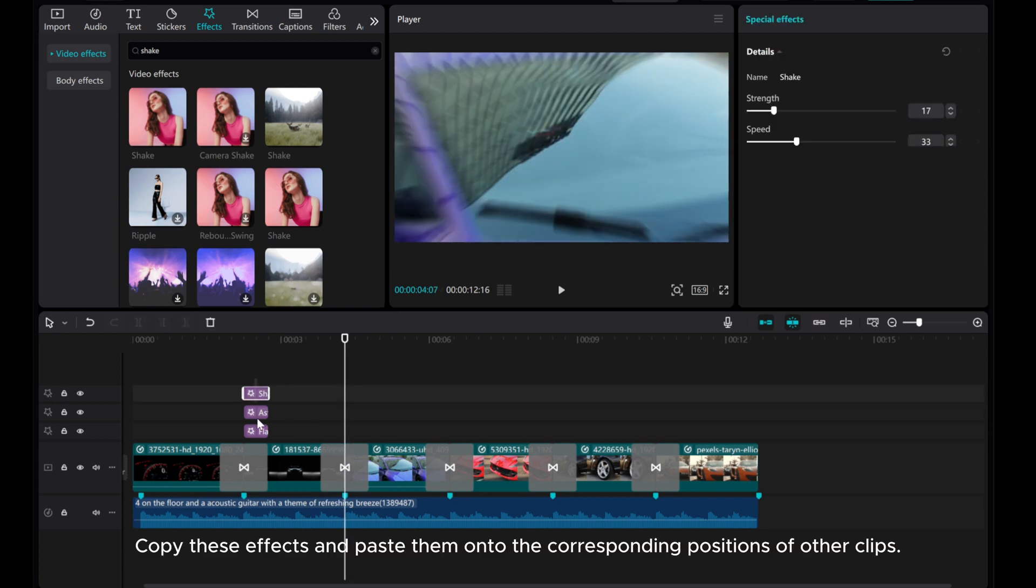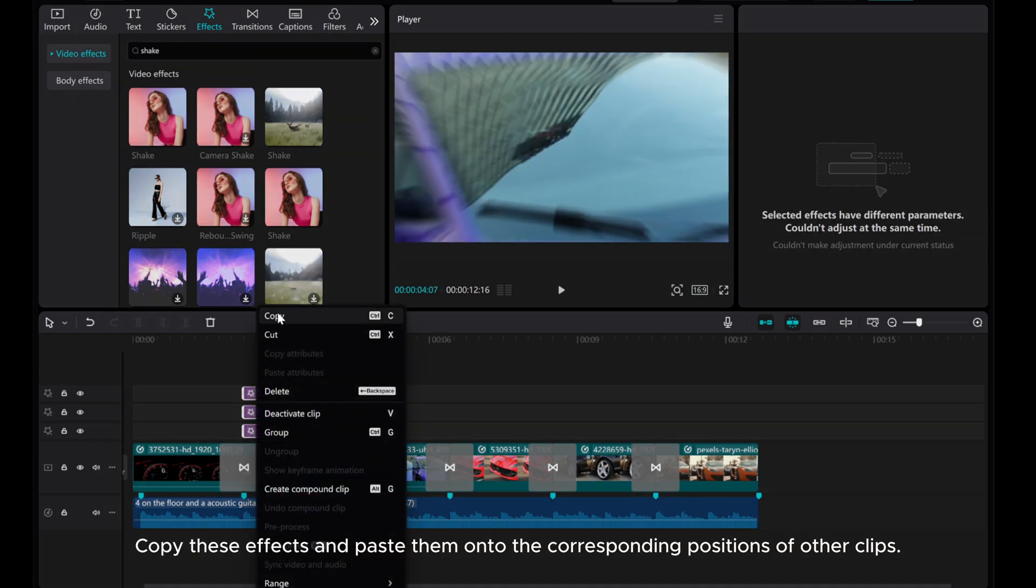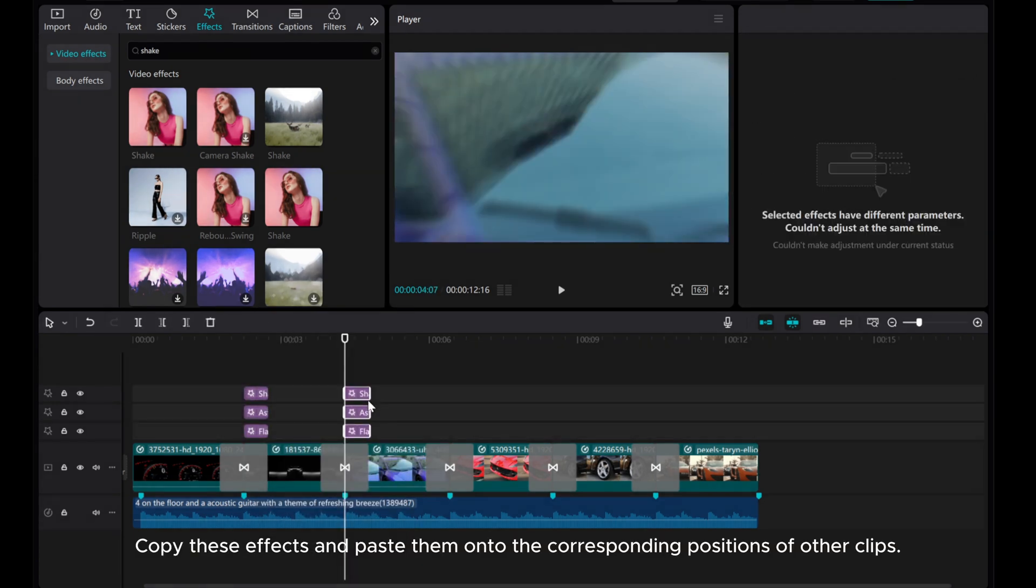Copy these effects and paste them onto the corresponding positions of other clips.